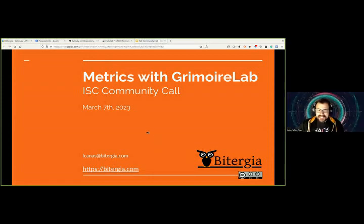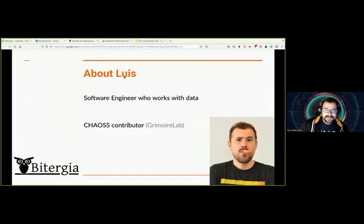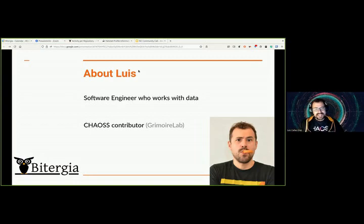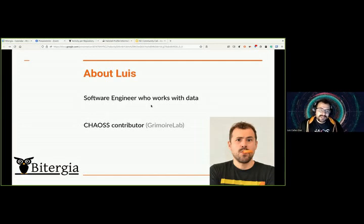Let's start. My name is Luis Cañas-Dia. You can pronounce my first name Luis. I'm a software engineer. I work with data, and I'm also a CAOS contributor. CAOS, in case you don't know it, stands for Community Health Analytics for Open Source Software. It is a project of the Linux Foundation. And I love churros — I'm a Spaniard.